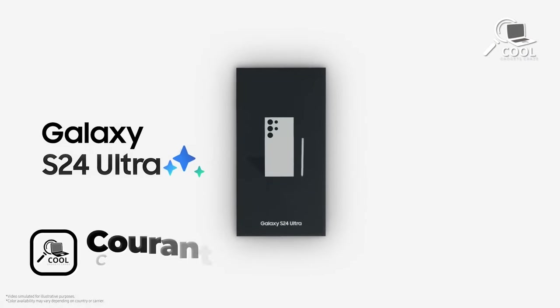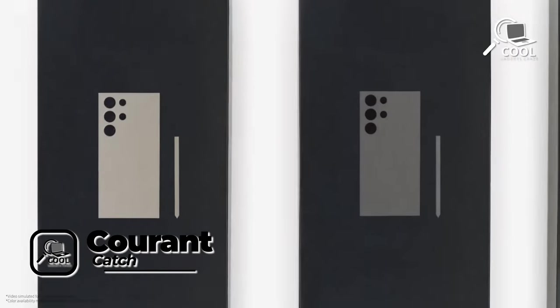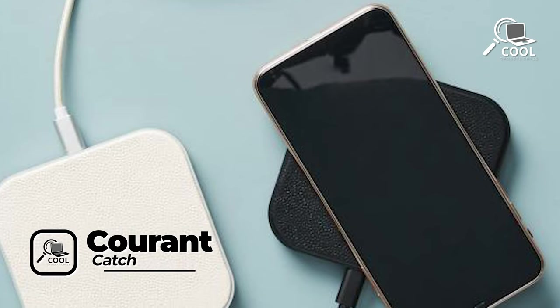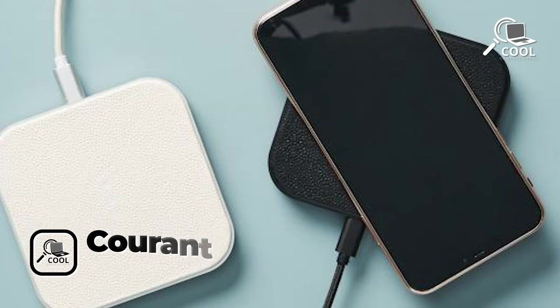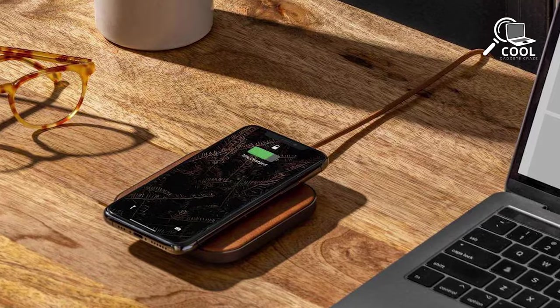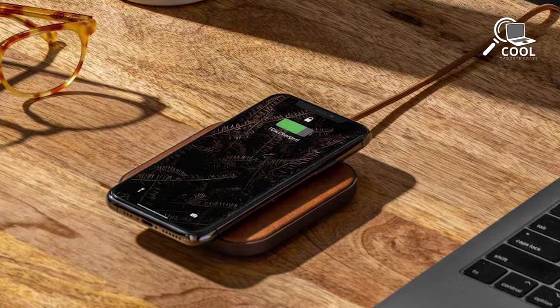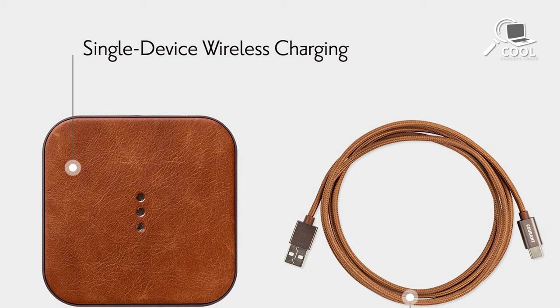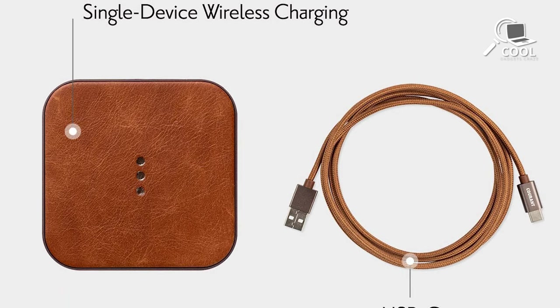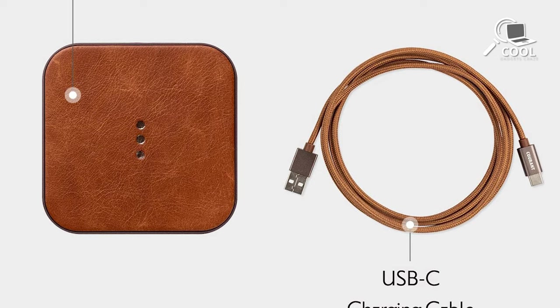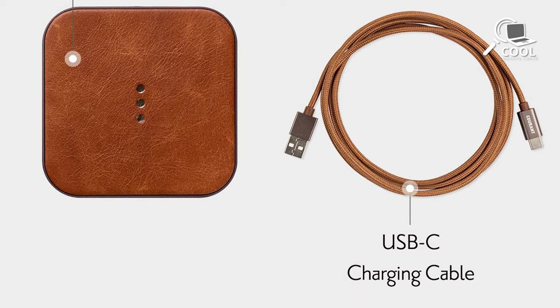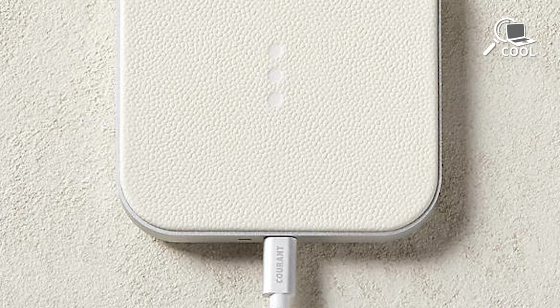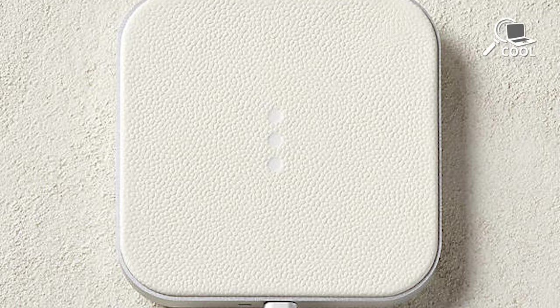Upgrade your Samsung Galaxy S24 Ultra charging with the Current Catch's mix of fancy design and top-notch tech. This sleek gadget combines luxury with functionality, boasting premium Italian leather, tough aluminum alloy, and a strong braided nylon cable. It proves that tech can be both fancy and cool.